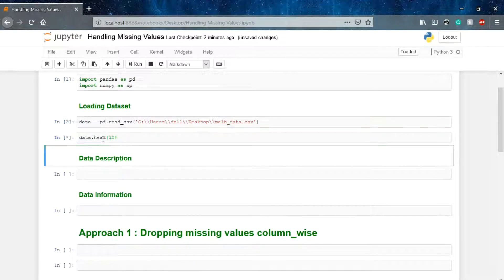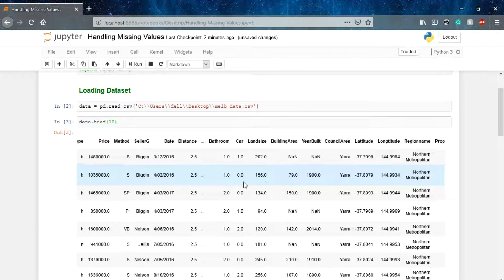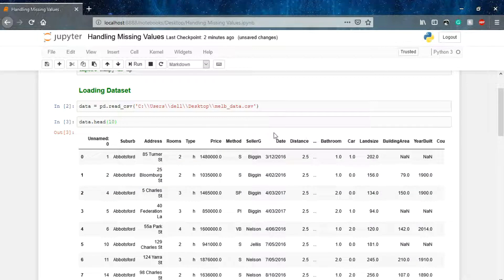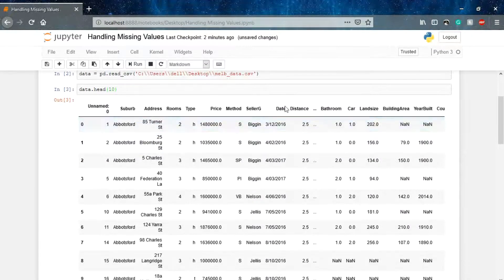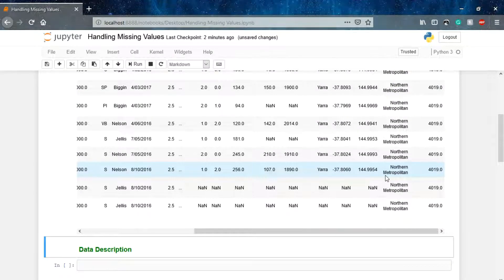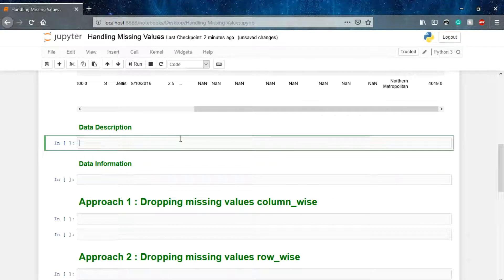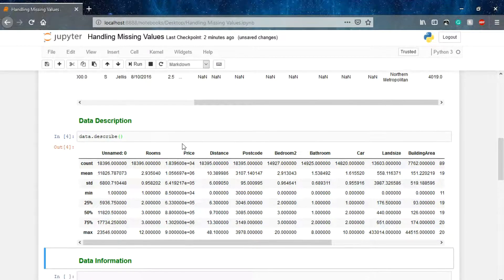Here we go. Basically what we are doing is we are given the Melbourne housing dataset, and these are the columns with respect to a particular house — rooms, address, suburbs, and so on. Let's check the data description to be clear about what we are doing, so we'll use data.describe().